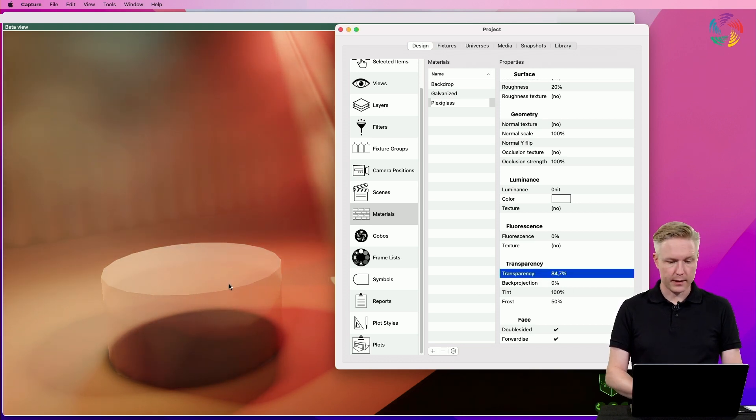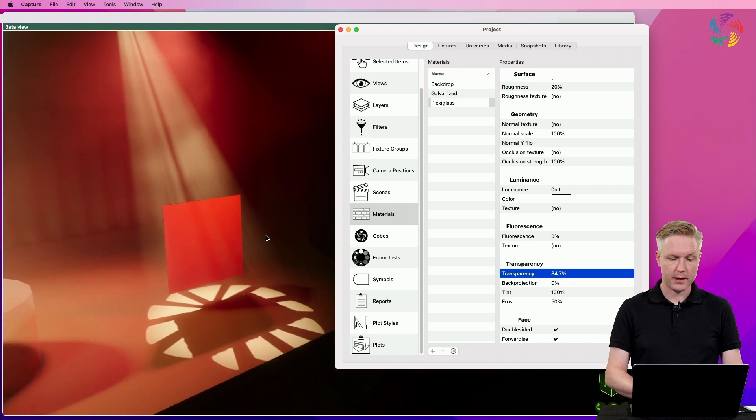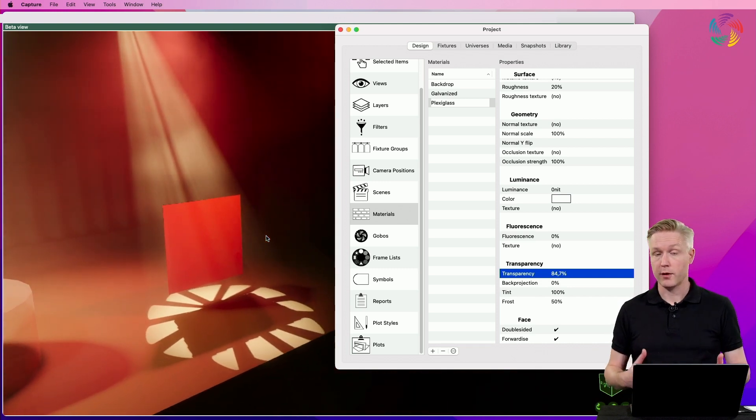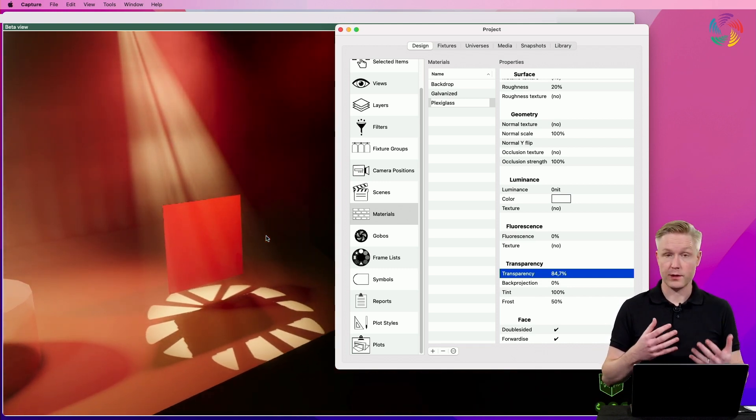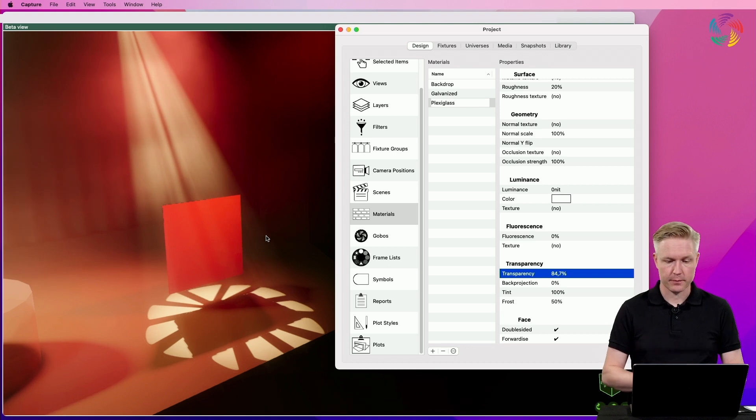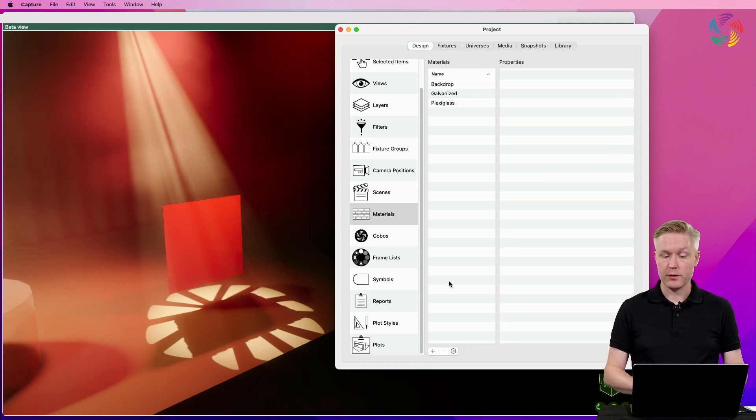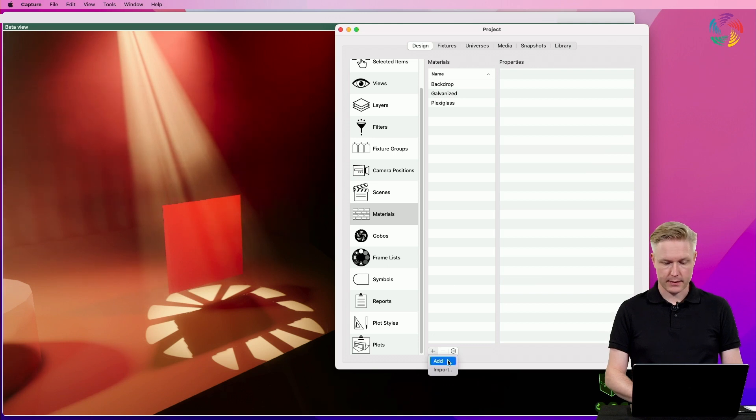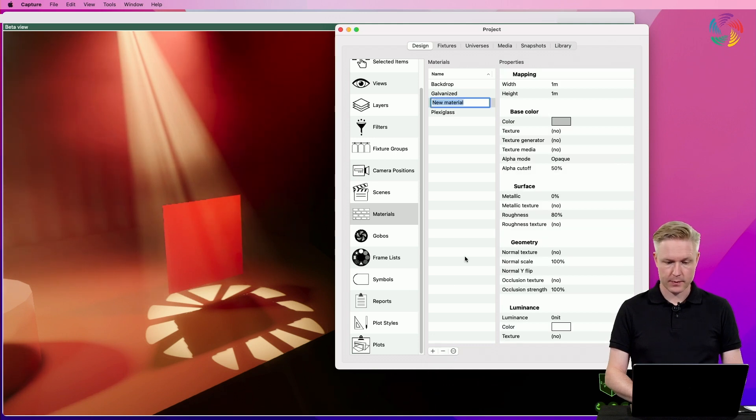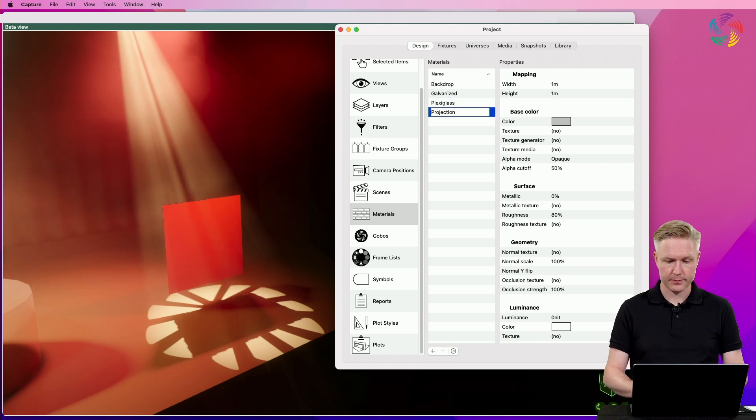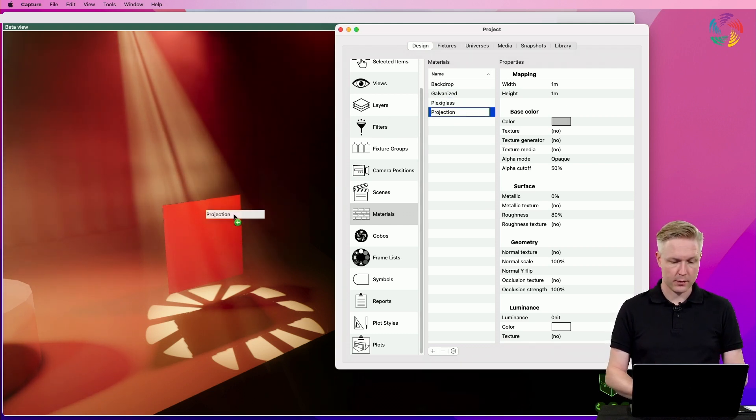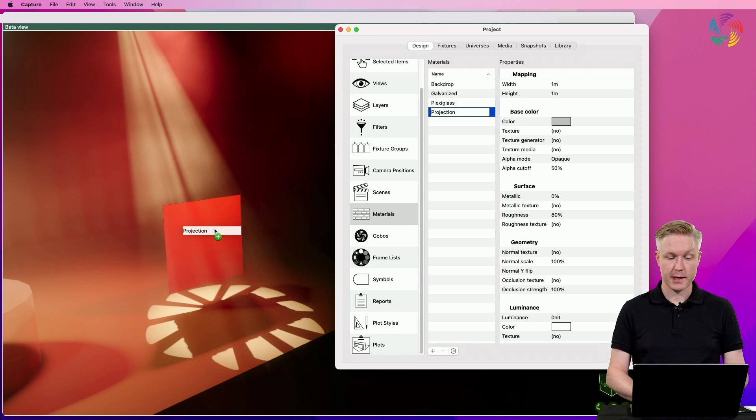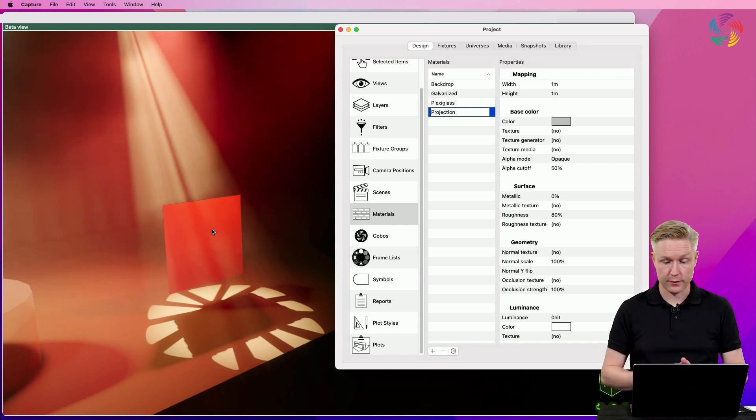Finally, I want to show you how to create a new material on your own and use it for a back projection surface. In order to add a new material, we click on the add button and select add. We can give the material a name such as 'projection' and drag and drop it onto an object, in this case my projection surface.